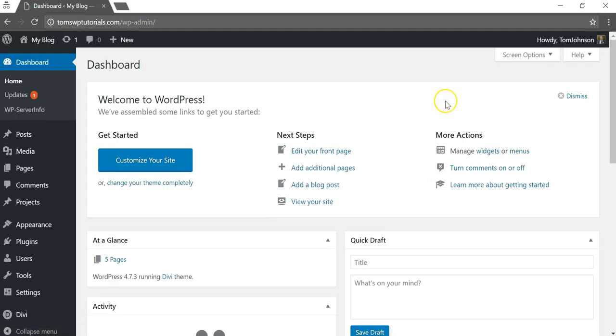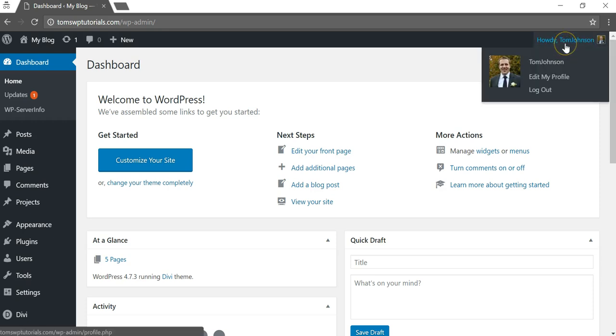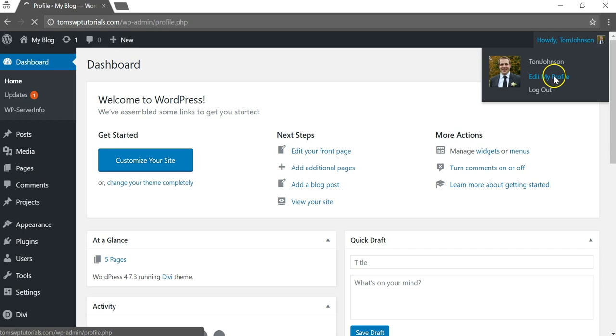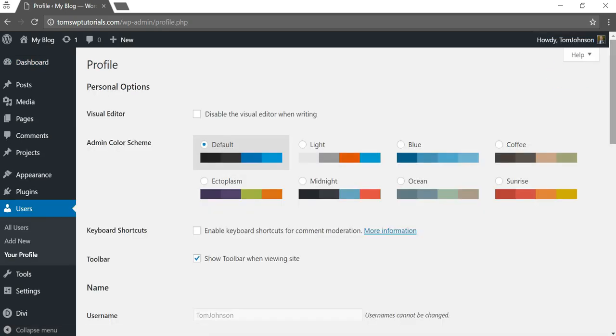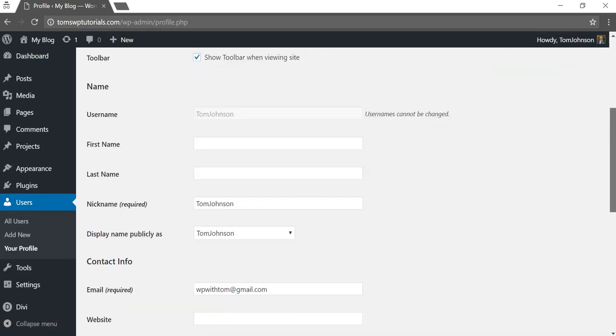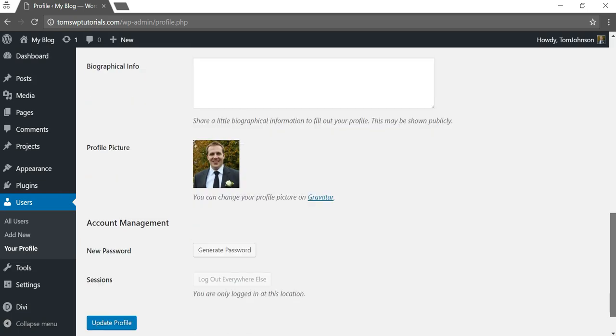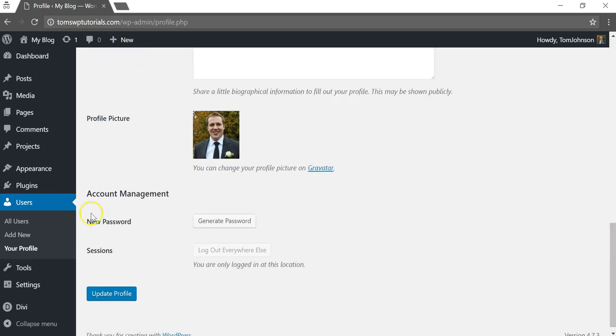To change your password, we can actually do that right in here. We can go to hover over this up in the upper right corner and click edit my profile. And then if we scroll down a little bit, we'll see this area right here says account management new password.